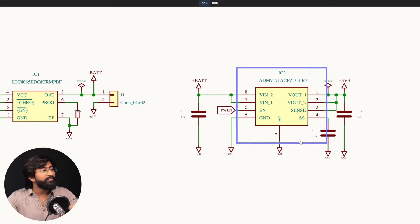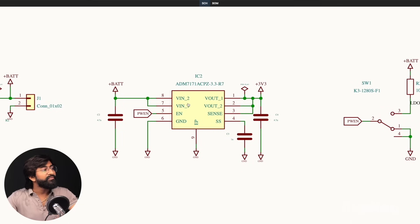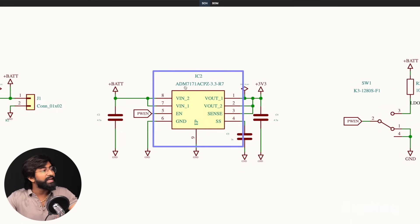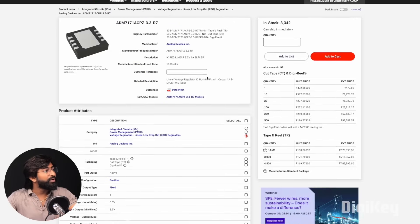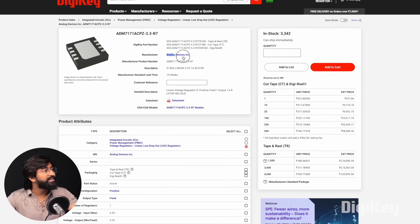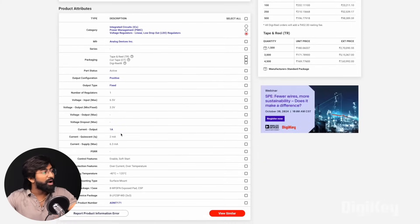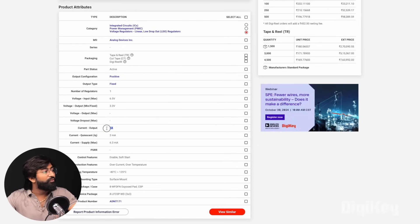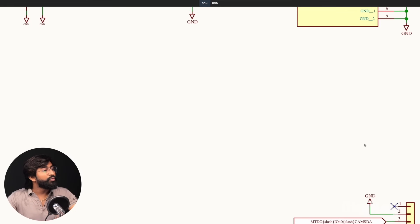To regulate the voltage to 3.3 volts, we are using the ADM7171 IC, which is a 3.3 volt regulator IC from Analog Devices, and it can provide a maximum output current of 1 ampere.